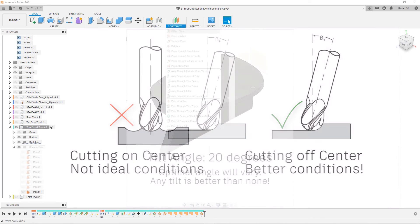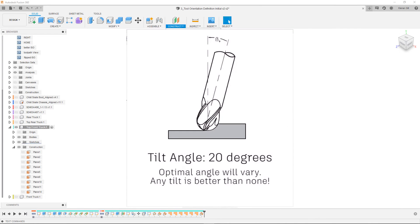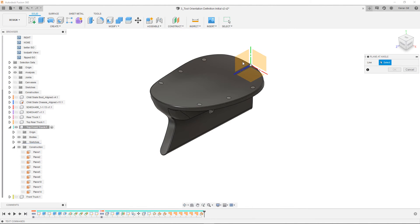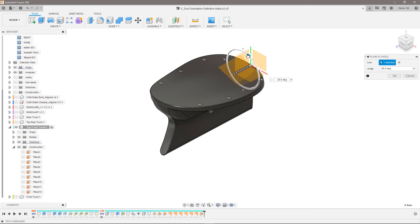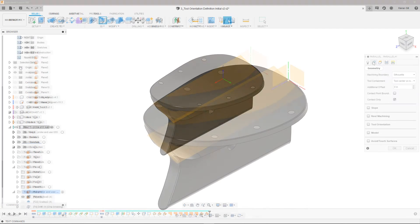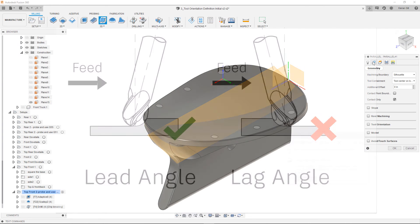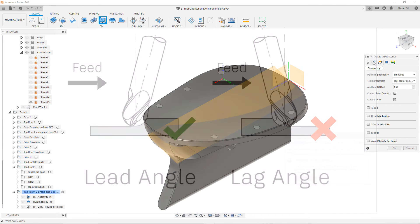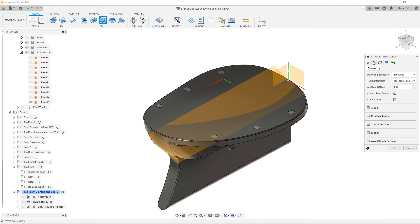I can apply this principle to finish the top surface of the top front truck. 20 degrees tends to give a good result, although optimal angle varies with material and setup. Using a 20 degree work plane, I can create a parallel pass to finish the surface so that the tool is running with side tilt or along the axis that the tilt is happening around.